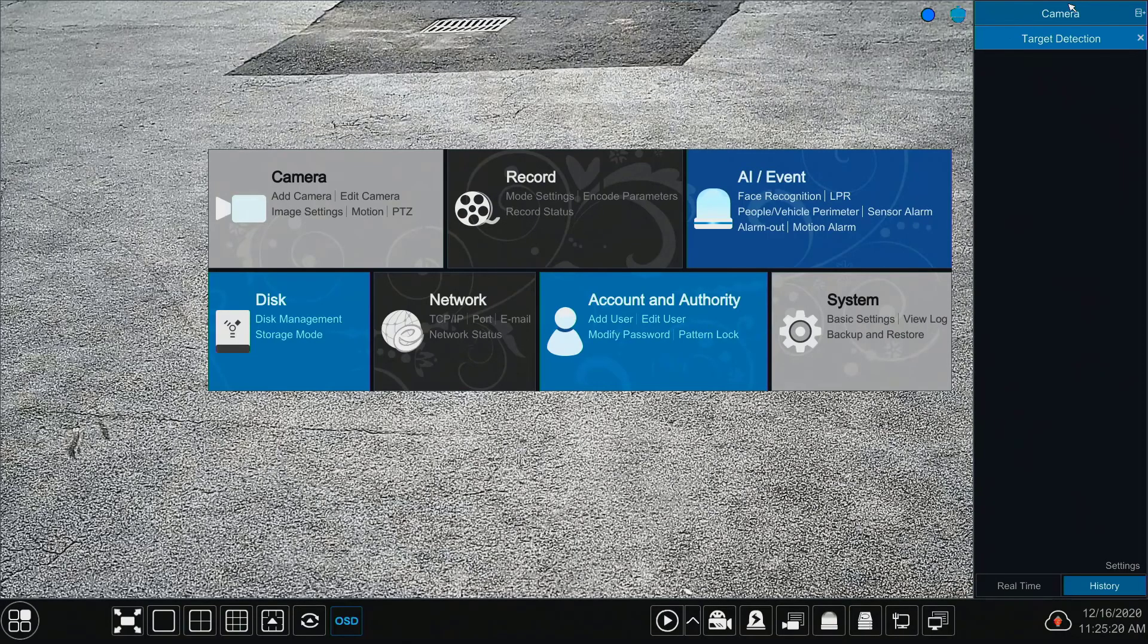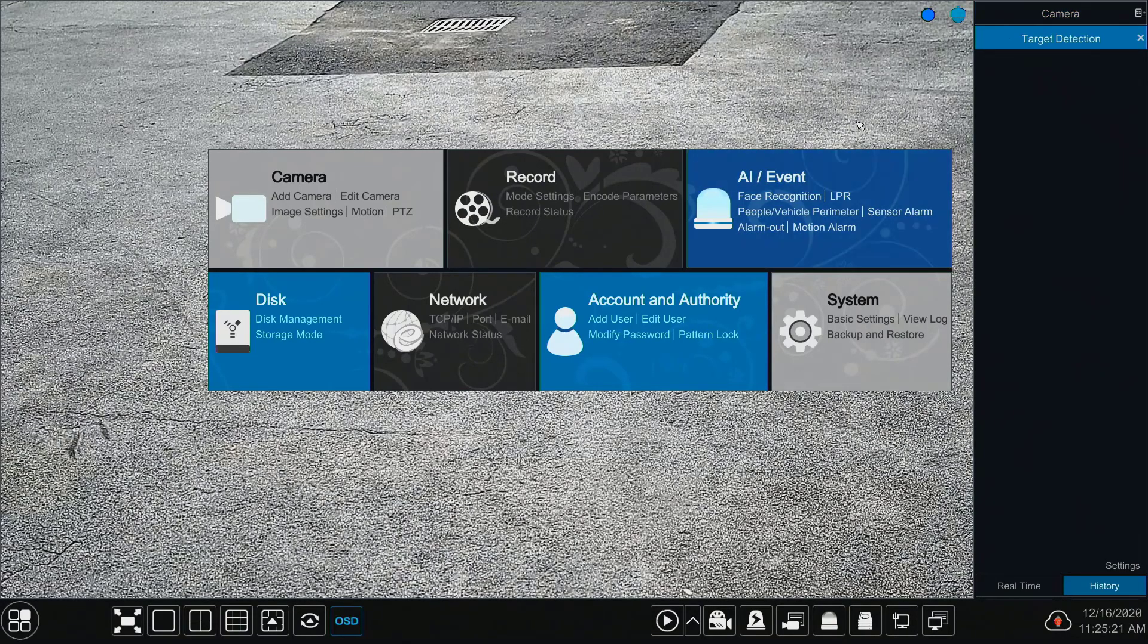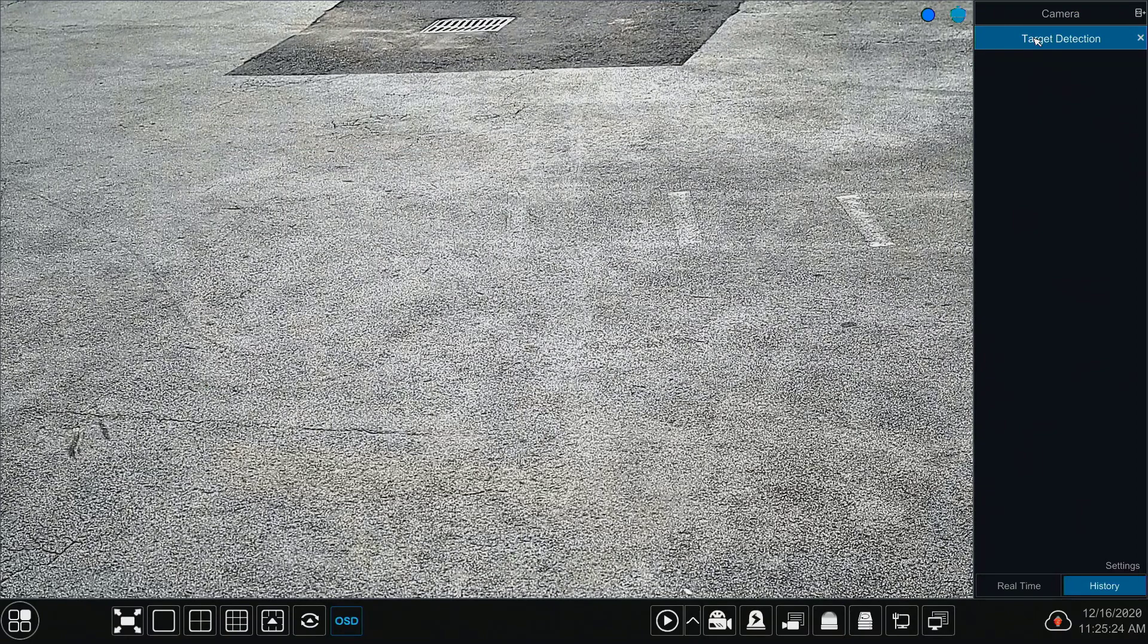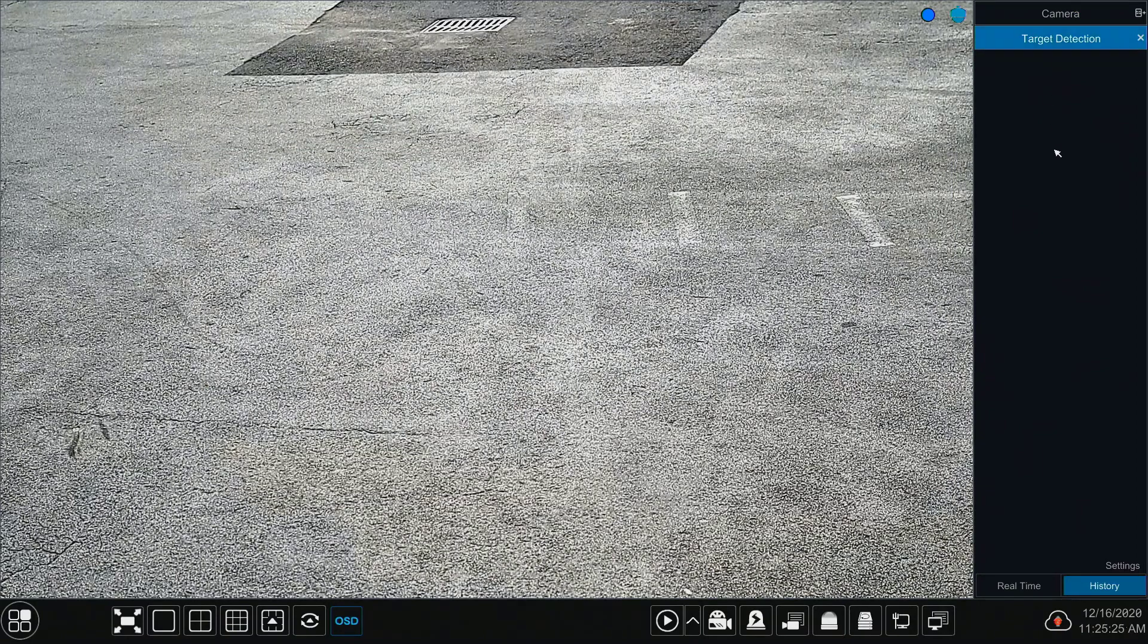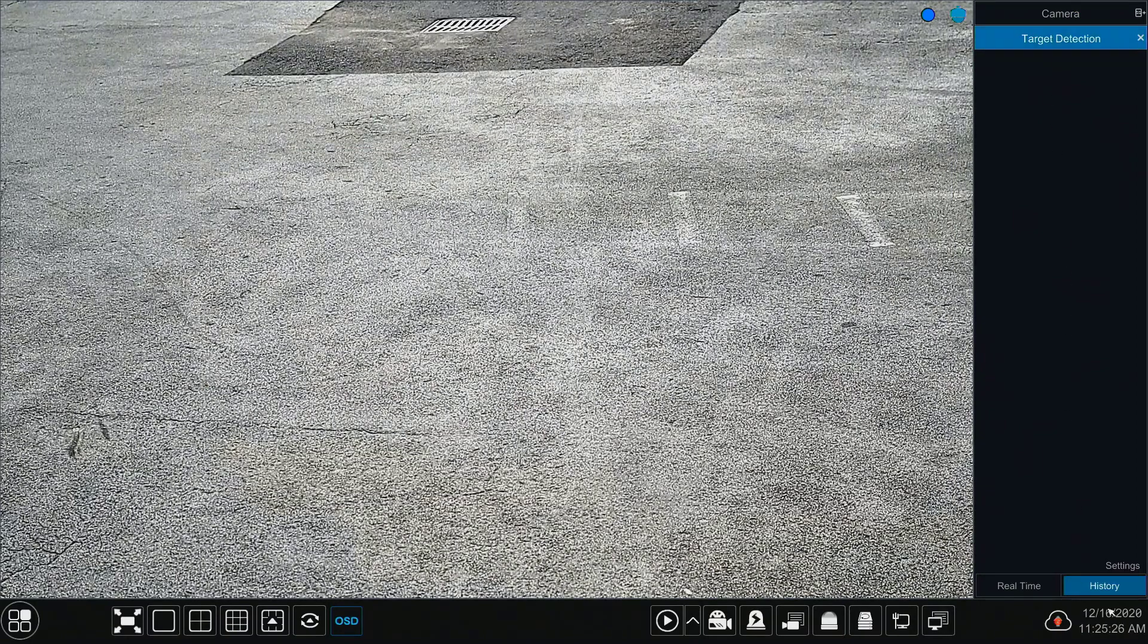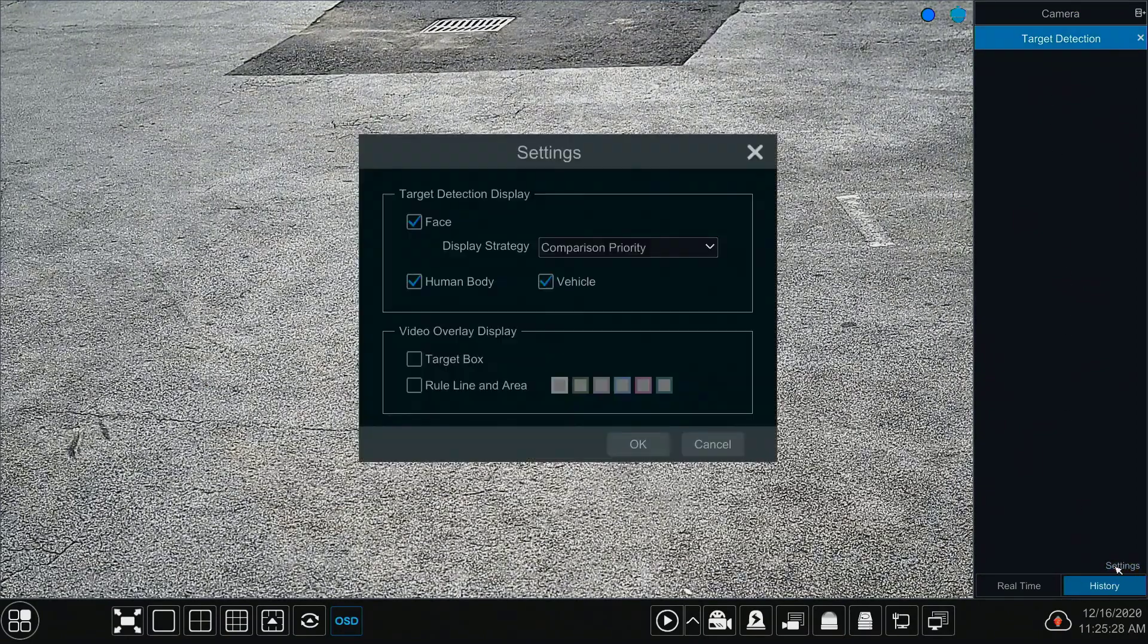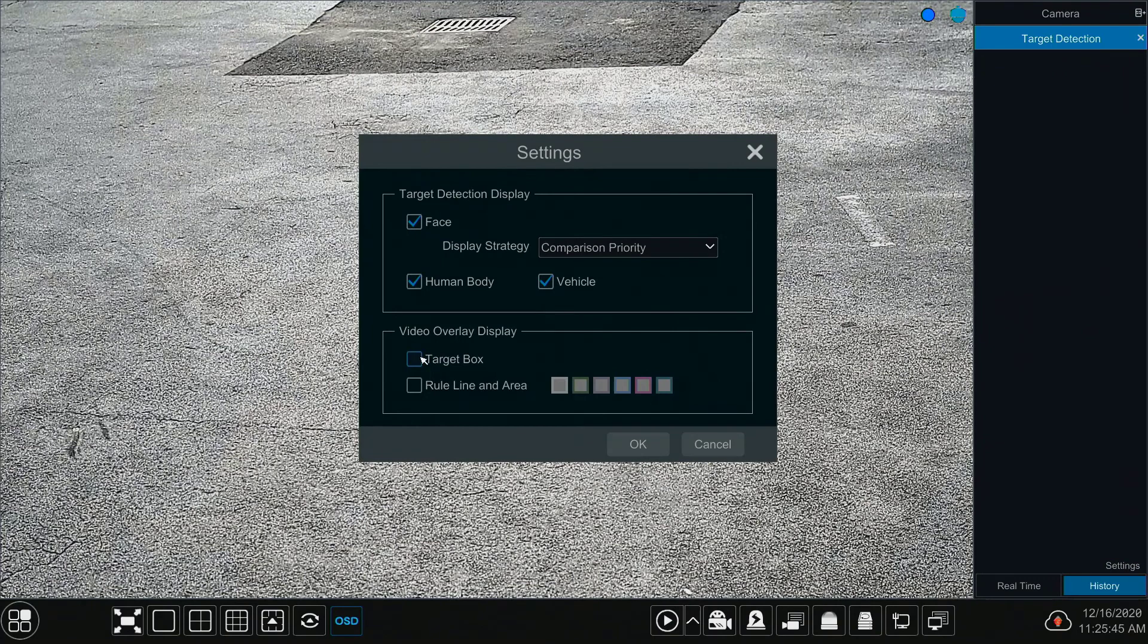Back to the main screen, the target detection settings are useful when the NVR is constantly monitored. For license plate recognition cameras, only the vehicle option needs to be checked.